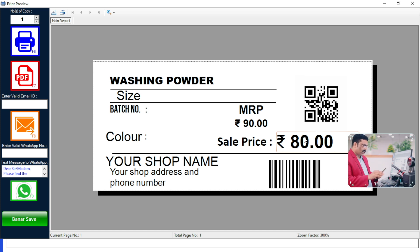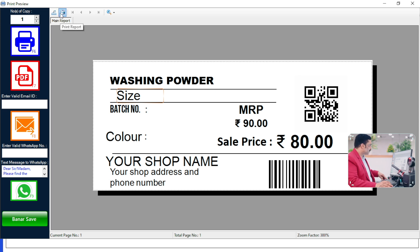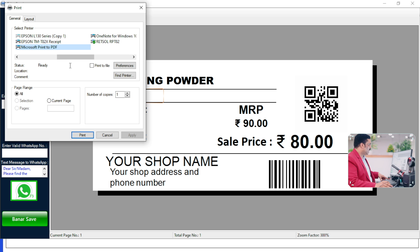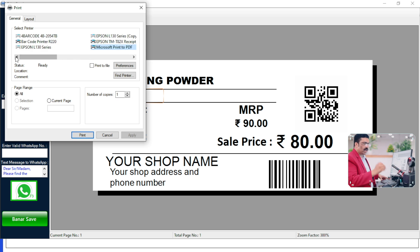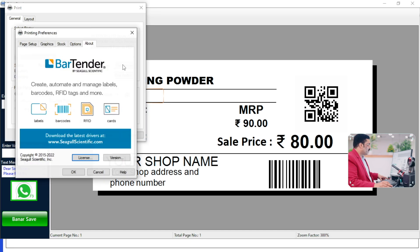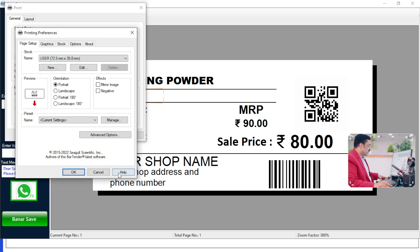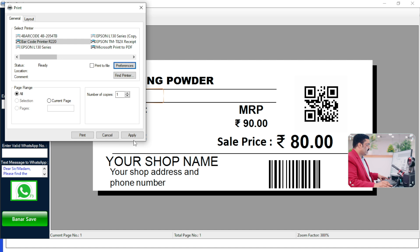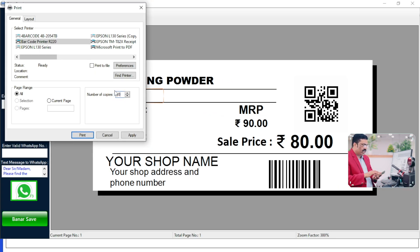Let me show you how to print out these barcodes. It's very simple — click on the button in the top left. Select your printer, for example a thermal printer. I selected the thermal printer here. Go to Preferences, check the paper size. Choose how many quantity you need — for example 10 quantity — and take the printout. You can change the quantity as well.